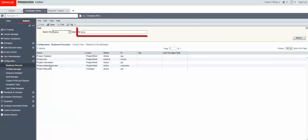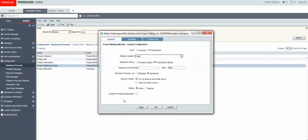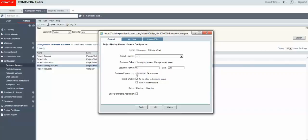We find our business process and open it up and we make sure we change the business process log to standard. Click OK.